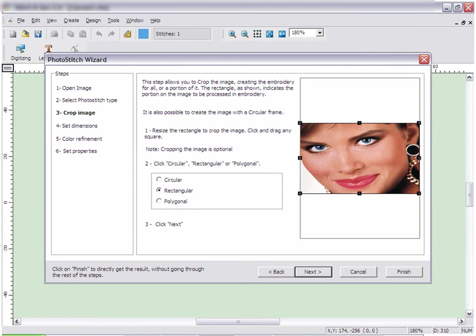The next step of the wizard allows you to crop the image. This allows you to eliminate elements in the picture that you do not wish to embroider.